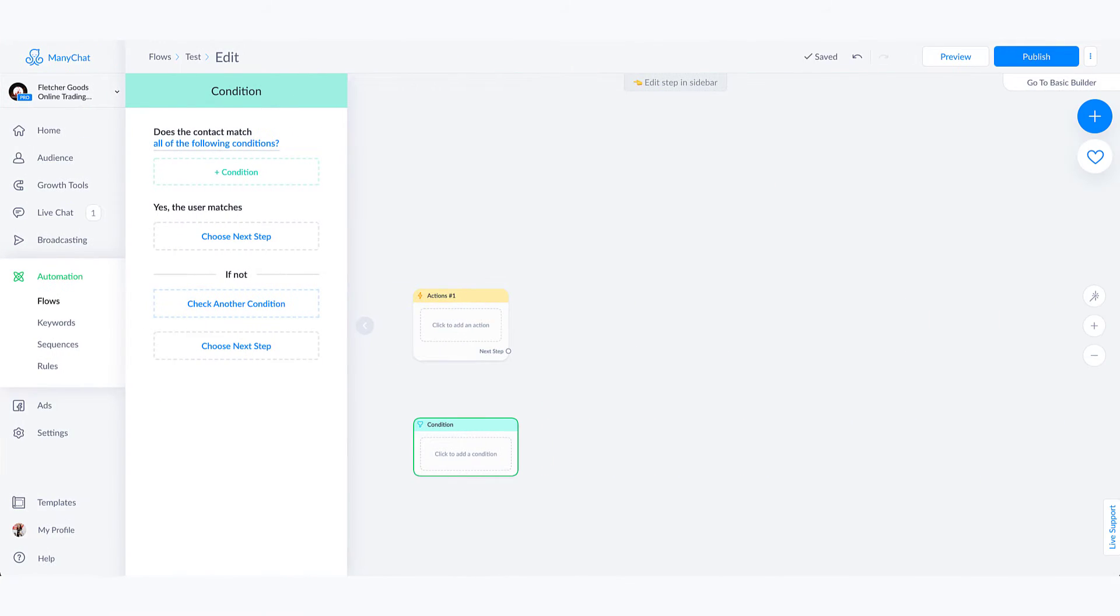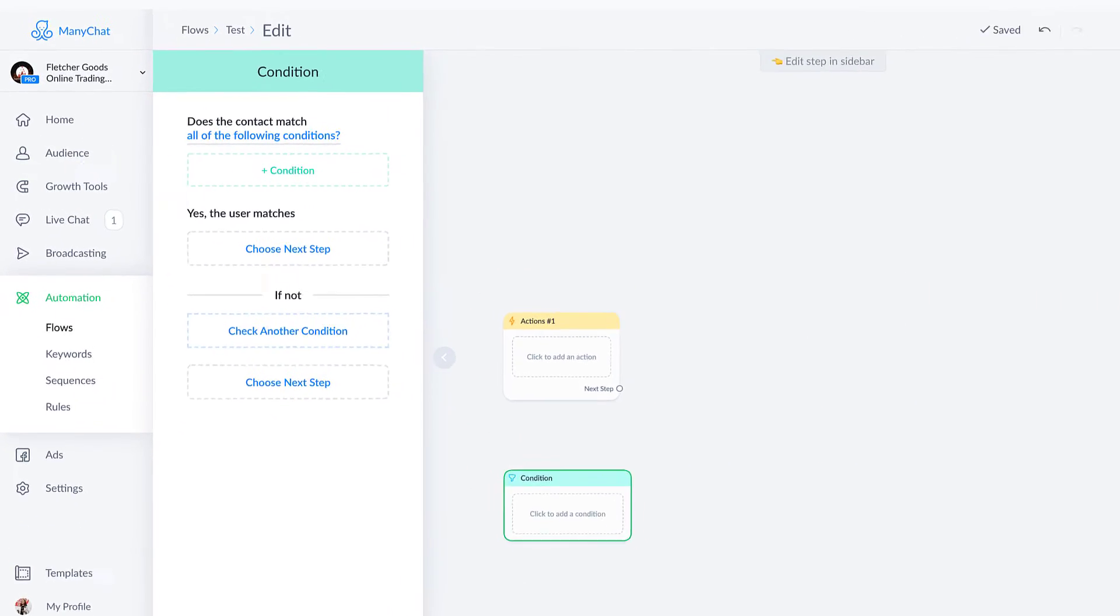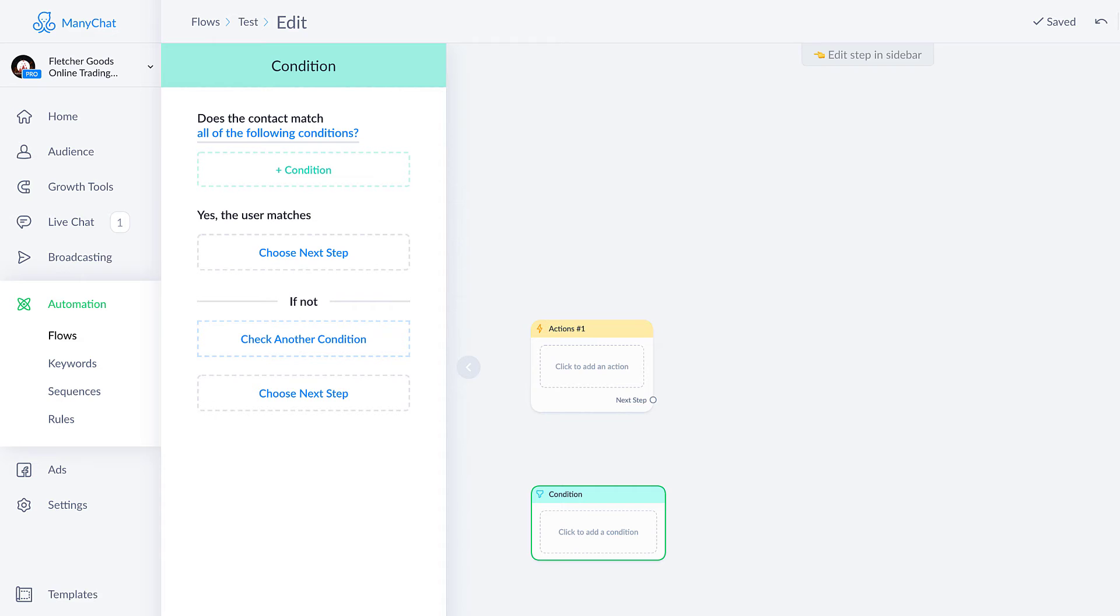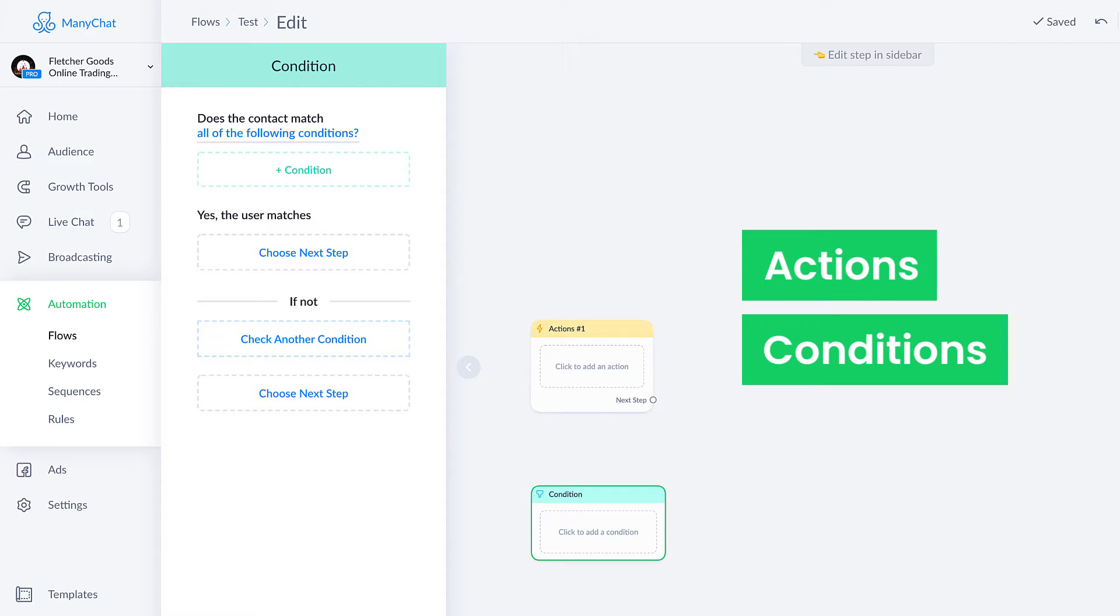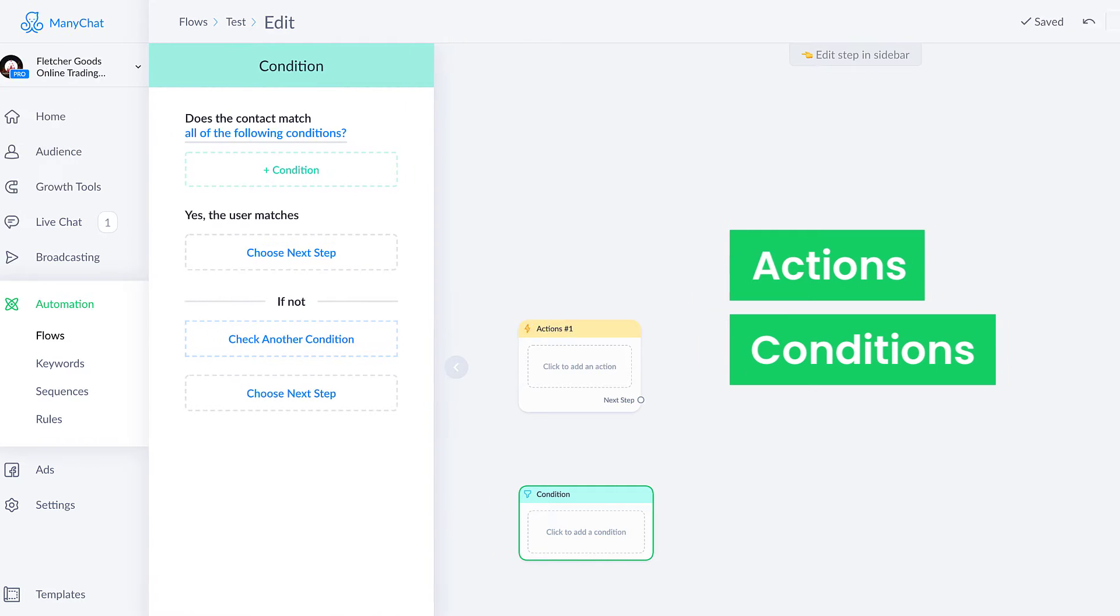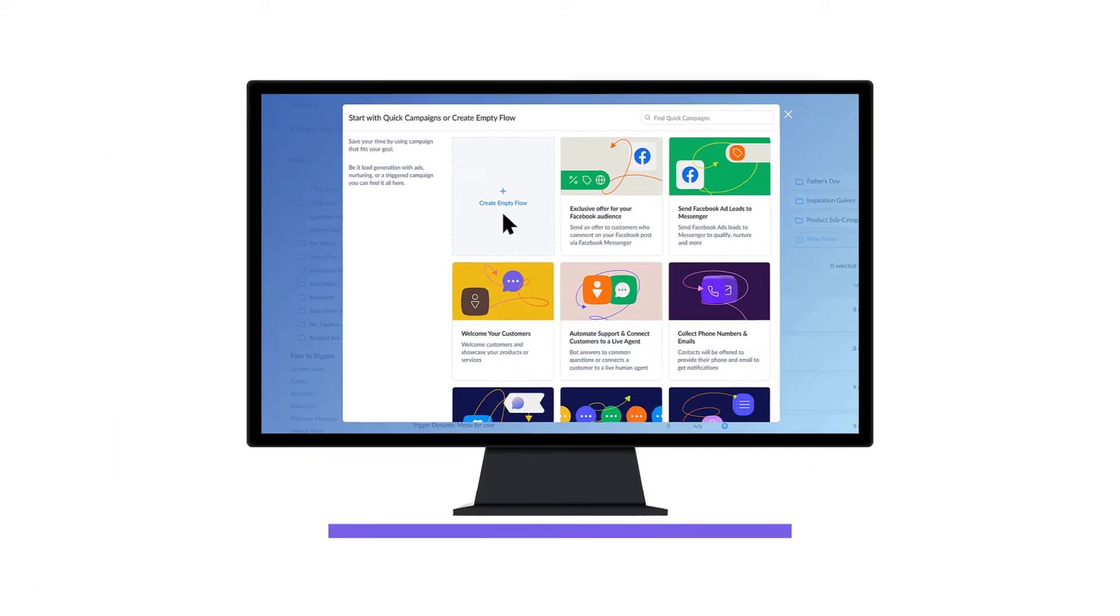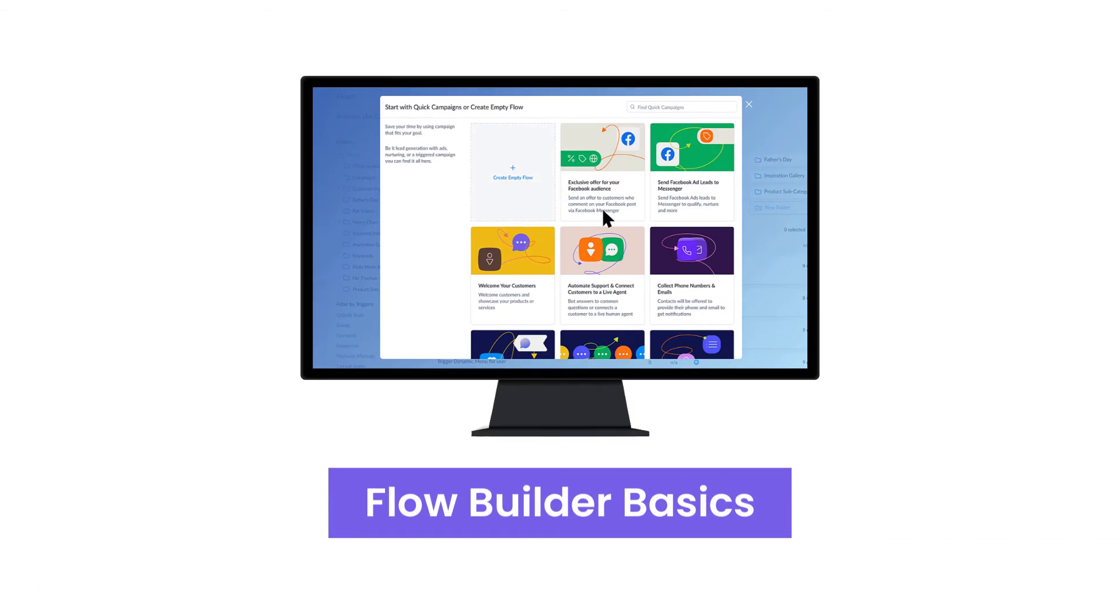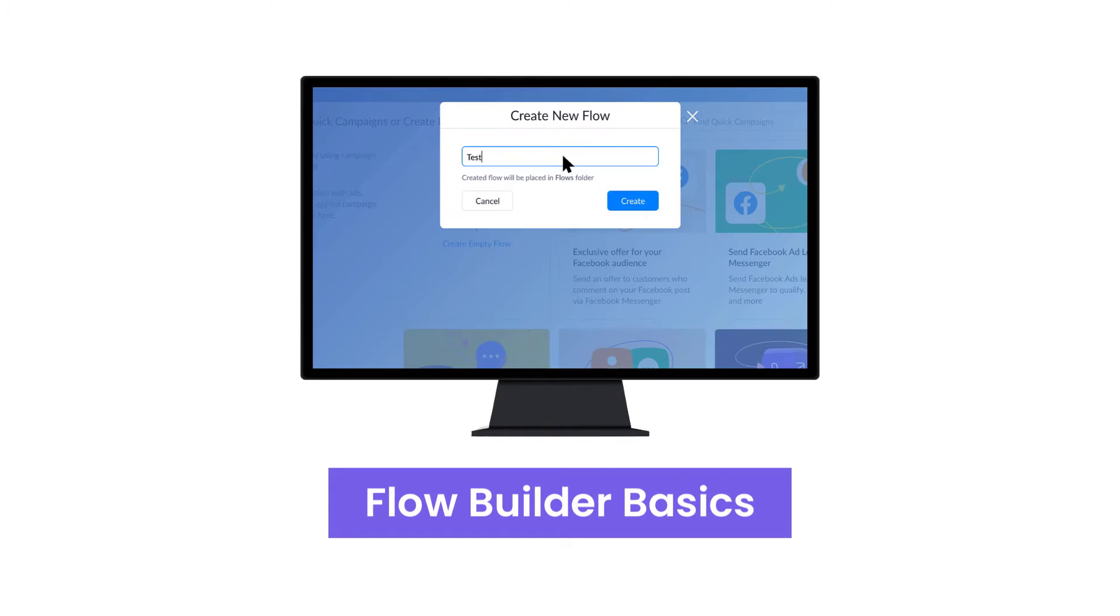Welcome to the flow builder breakdown video. In this video we're primarily focused on actions and conditions, which are two really powerful features inside of the flow builder.